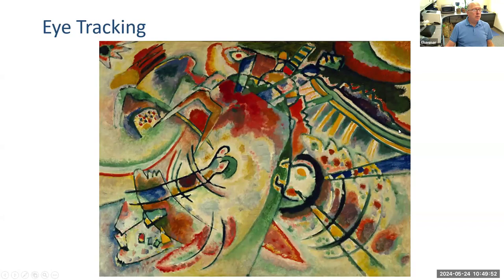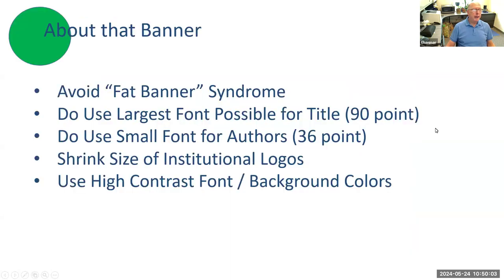If you don't follow this format and direct their eye somewhere else, it creates a very uncomfortable, unsettling feeling — like you're falling down. It's just not a good thing.